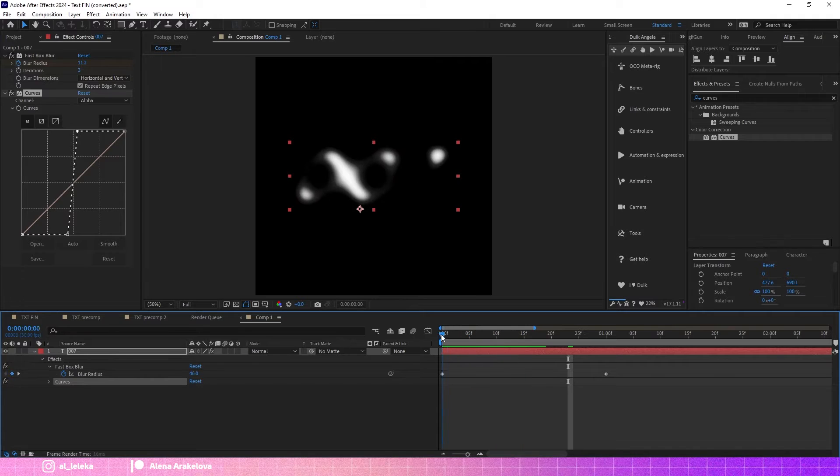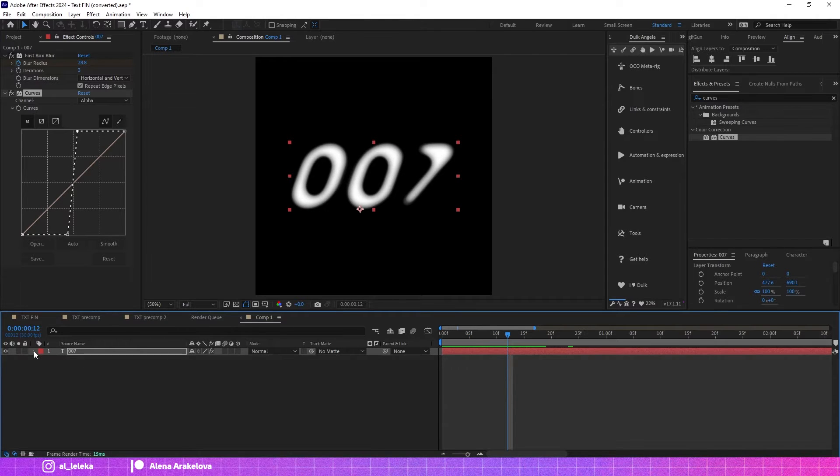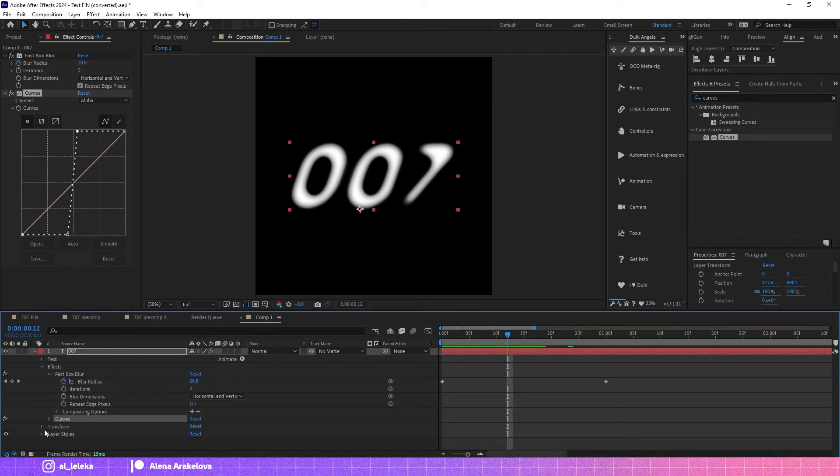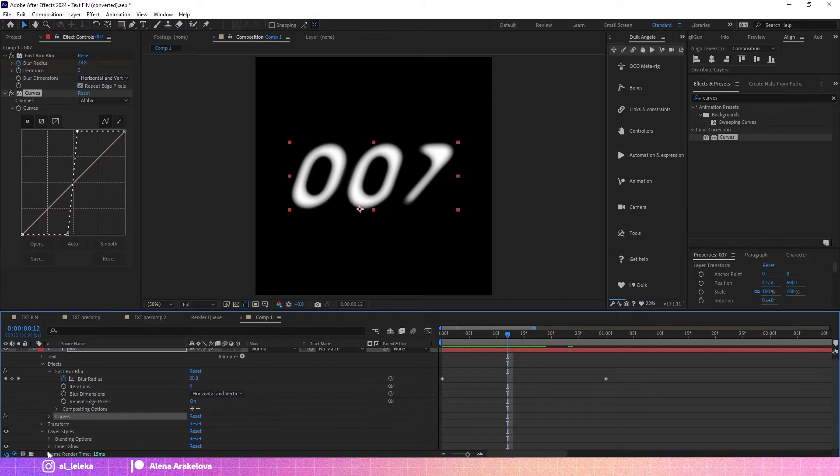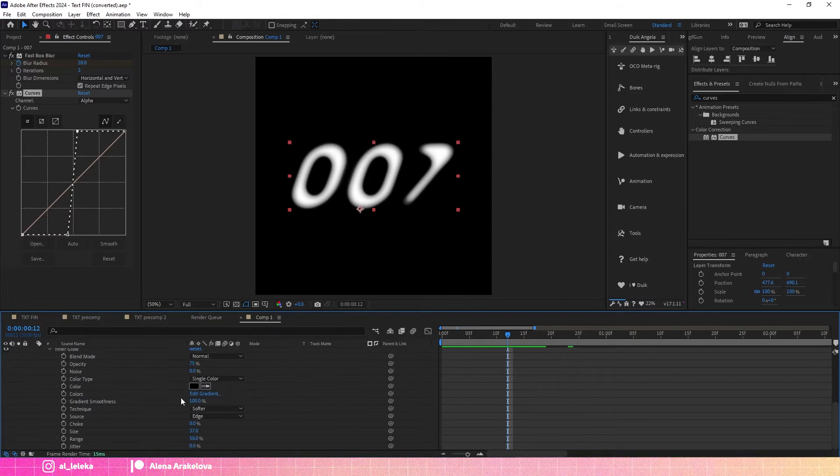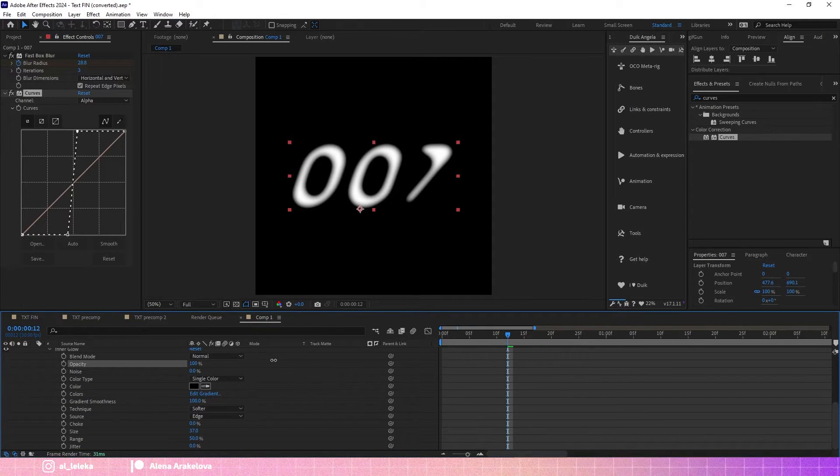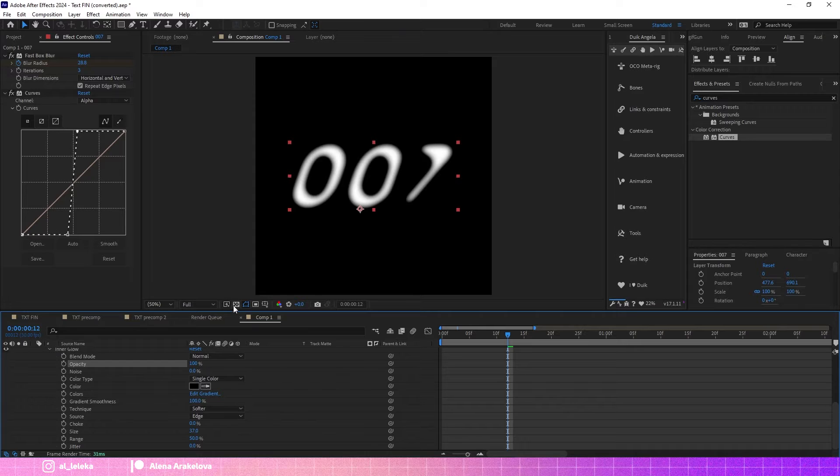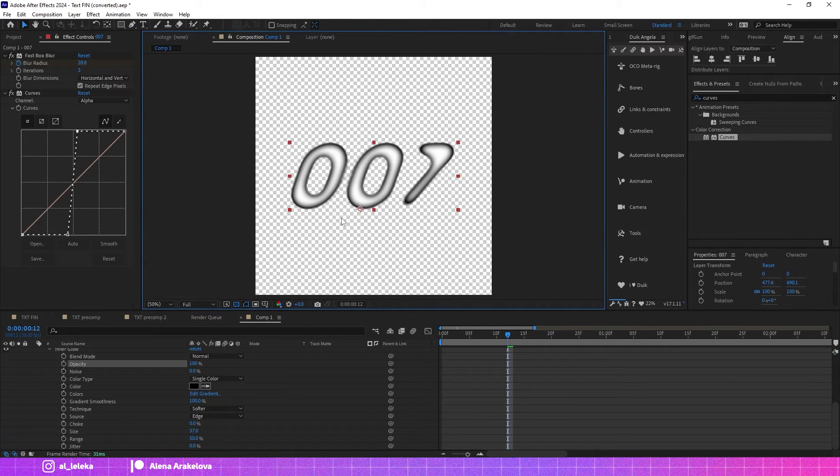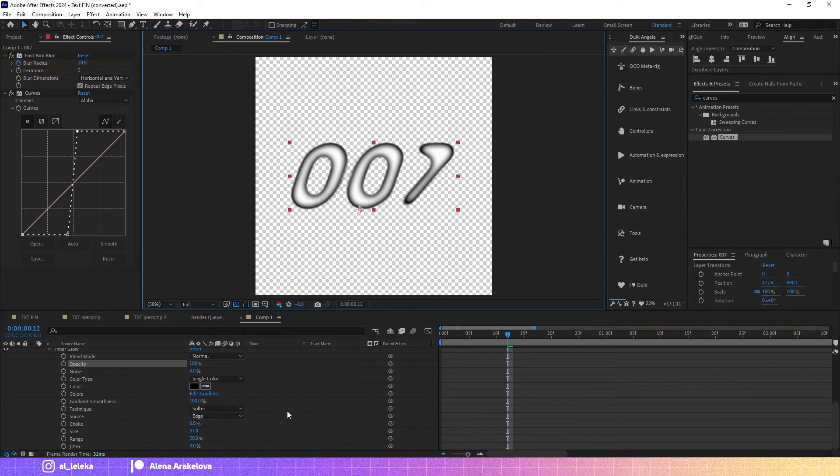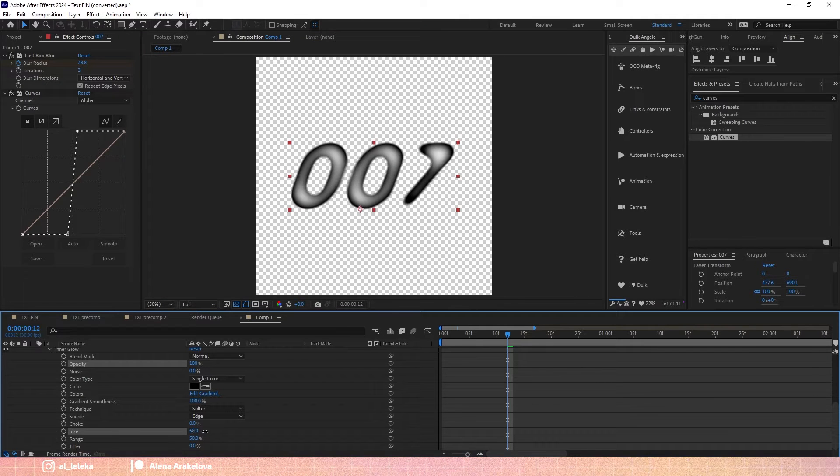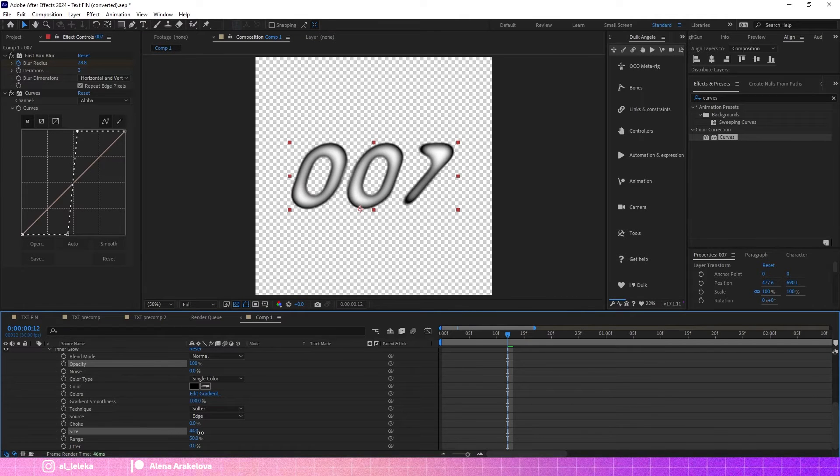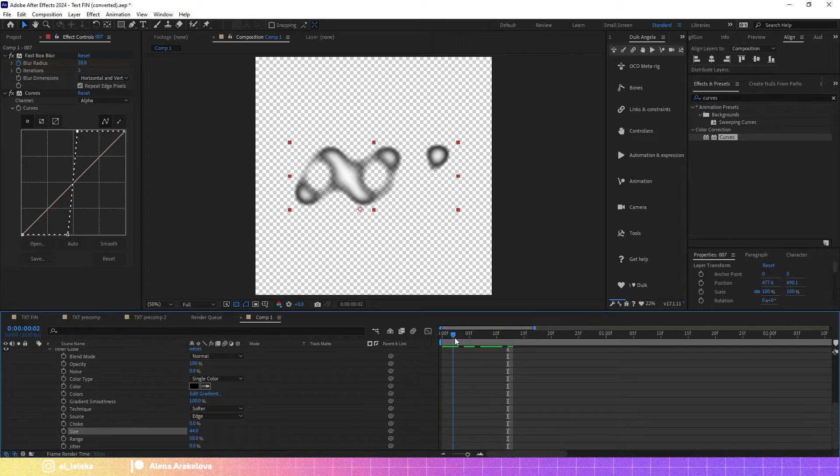Okay, something like this. And now we have this pretty cool texture. We also can check the layer style and maybe make it more visible.